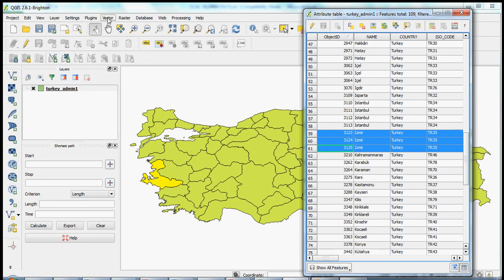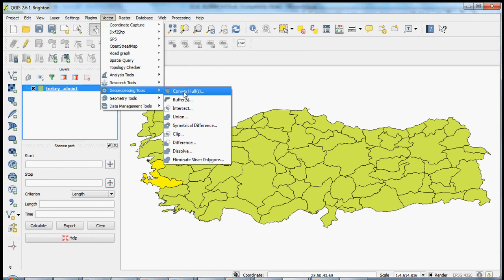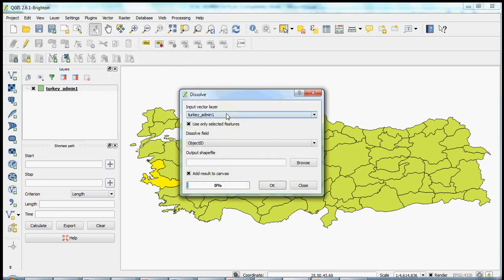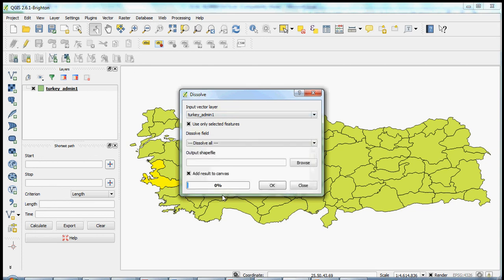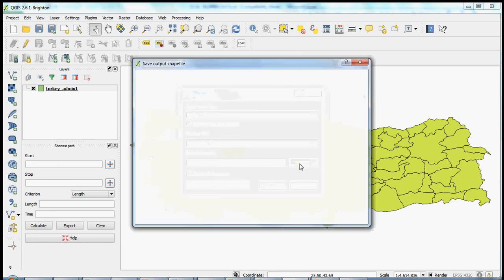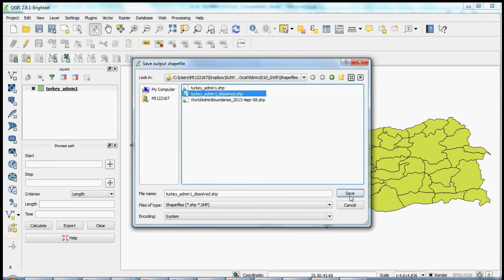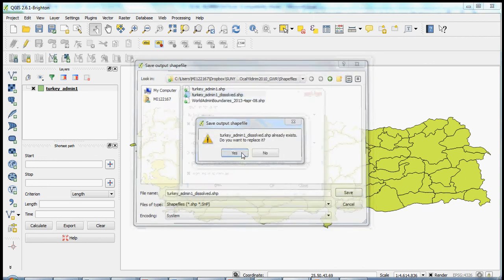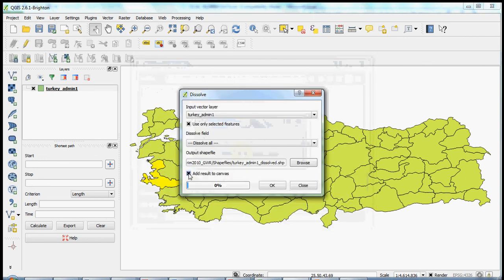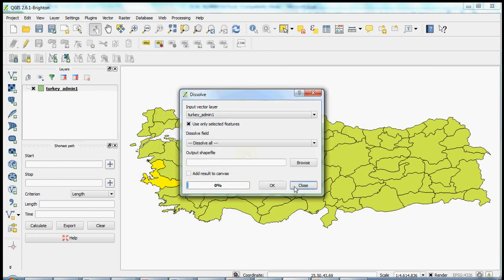So again, to dissolve, just to demonstrate a second time, you go up to Vector, Geoprocessing Tools, select Dissolve. You've got your input layer. You're only going to use the selected features. And click on Dissolve All, which is at the bottom of your options from the Dissolve field. Select your output shapefile, which I've been using as simply a Dissolve version or added the label Dissolve to the existing turkey admin. So I'll select this shapefile. Say yes to replacing it. And I do not want to add the new shapefile to my canvas. So I'll click OK, get my successful message, and keep moving forward.